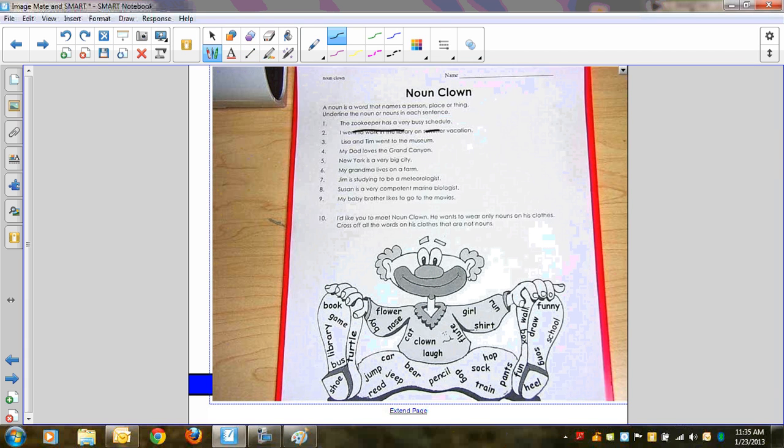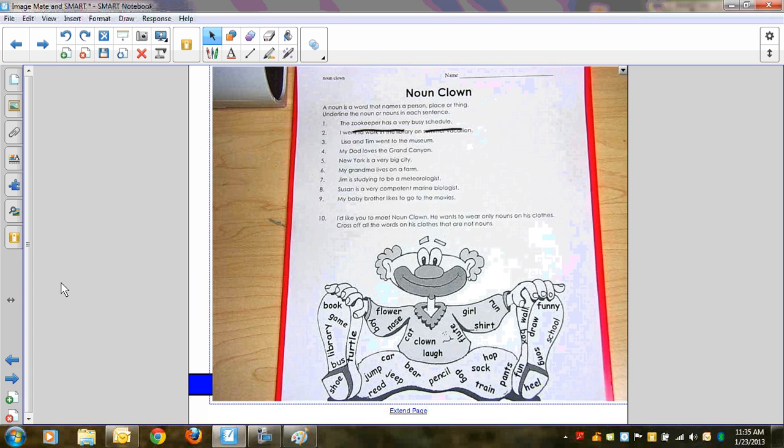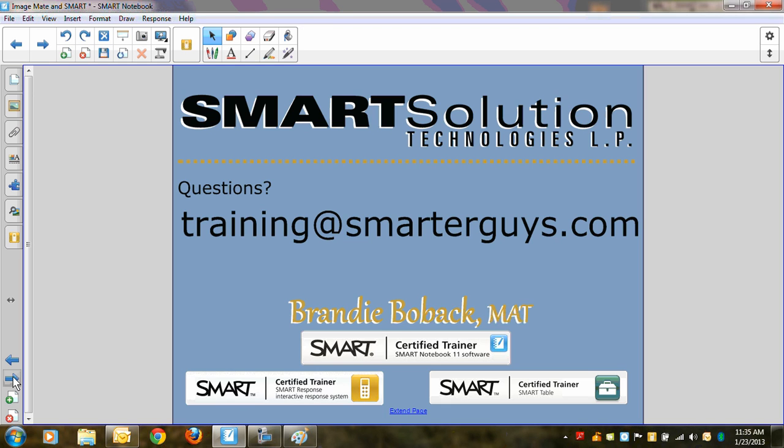And that's how you use your ImageMate software with your Smart Notebook and your Smart Board pens. If you have any other questions, you can certainly email us at training at smarterguys.com. Or check out our website, www.smarterguys.com. Please check back at our YouTube channel for more quick tech tips. Thanks.